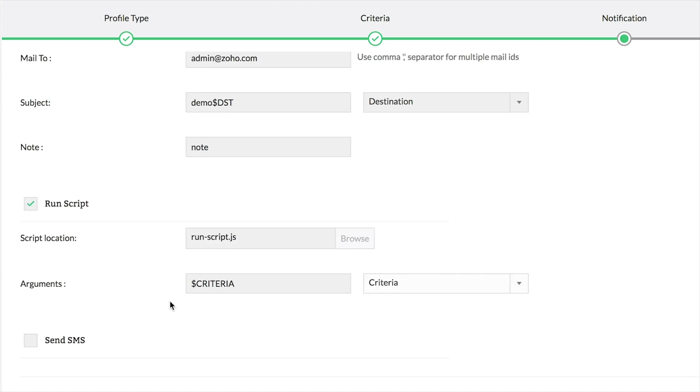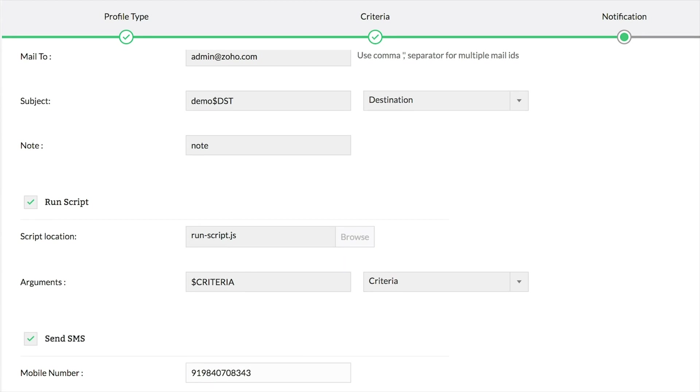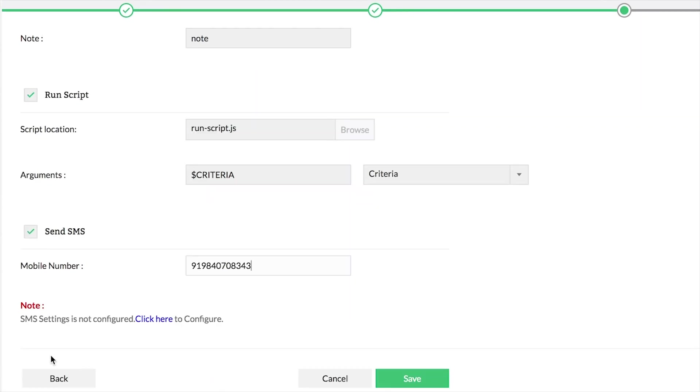To send SMS notifications, configure a mobile number. Make sure that you've configured SMS server in the settings section.